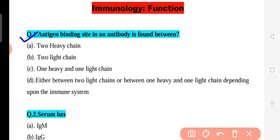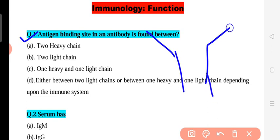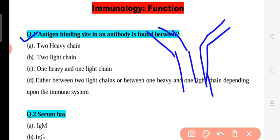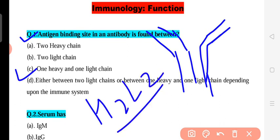Question 1: Where is the antigen binding site found in an antibody? The antibody works to catch or expel antigens from our body. The antibody structure has two light chains and two heavy chains (L2H2). The antigen binding site is located between one heavy chain and one light chain — that is the correct answer.